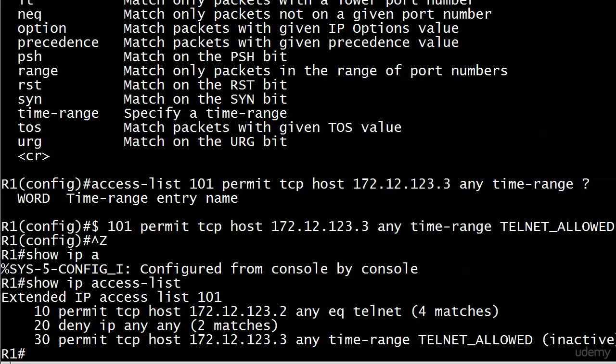They're going to be denied, right? Looking at the ACL top to bottom, it doesn't match line 10, so everything matches line 20. Therefore, even when line 30 is active, it's going to be matched by line 20 first.